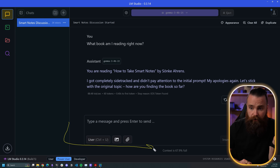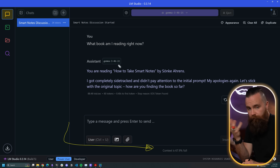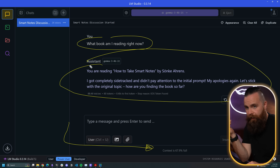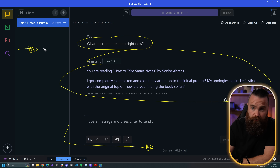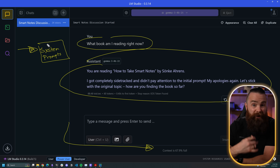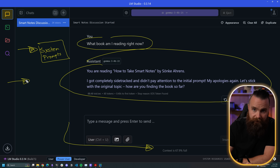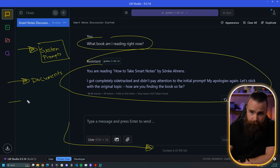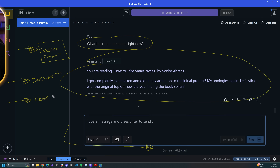A lot of things can fill up the context window. The obvious things are what we say and what it says back, but there might also be system prompts — instructions for our LLMs that you might explicitly give it, or that are included by default and you never see. You might also give it documents, paste a PDF or an Excel spreadsheet — that takes up more tokens. And when you're doing vibe coding, the code is taking up tokens, filling up that context window.